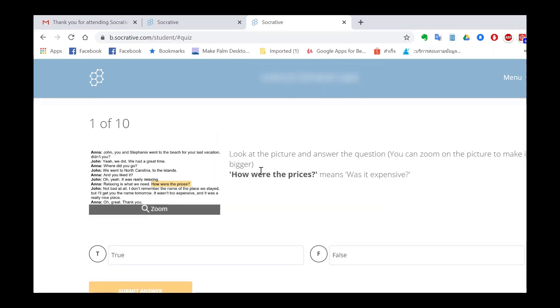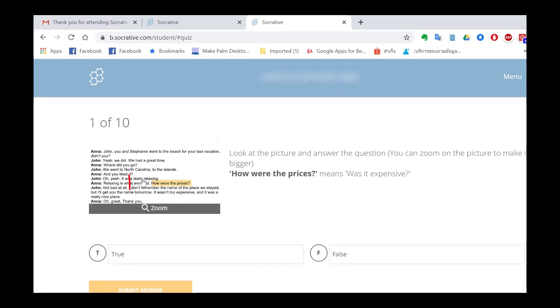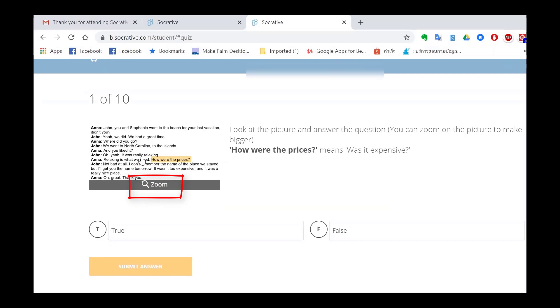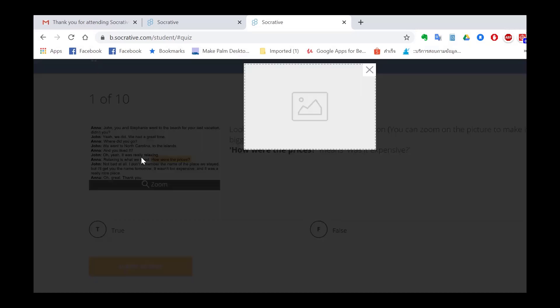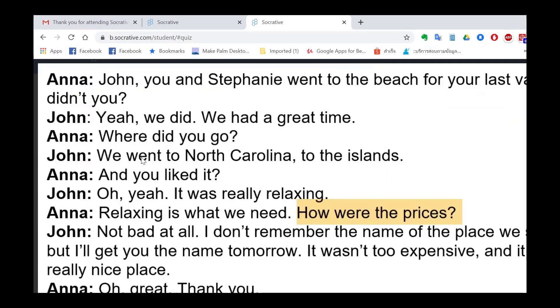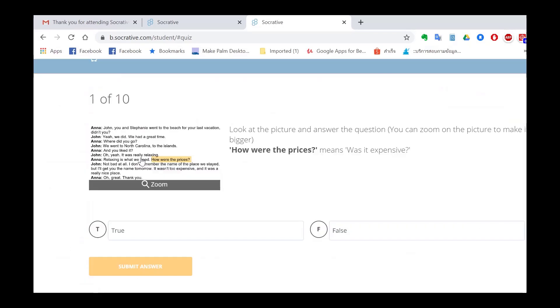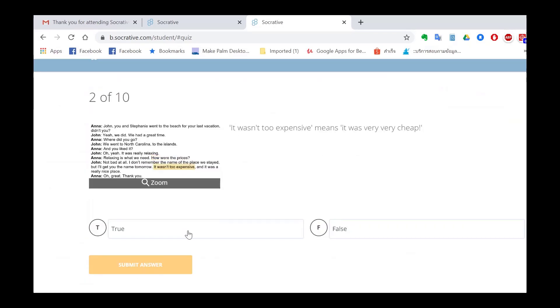And then you can click on zoom to read the question. To enlarge it. It's useful if students have small screens they can zoom in on a picture or text.